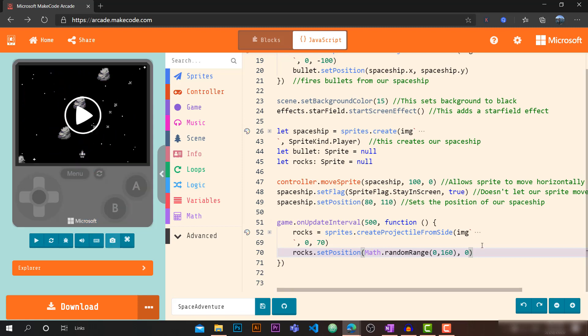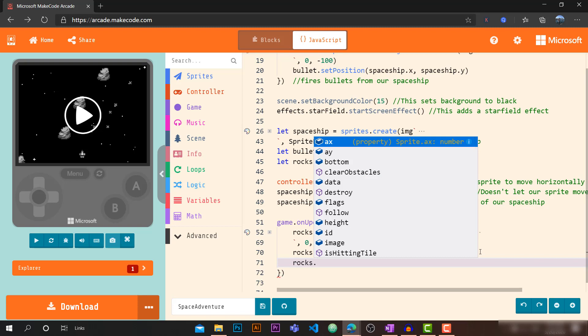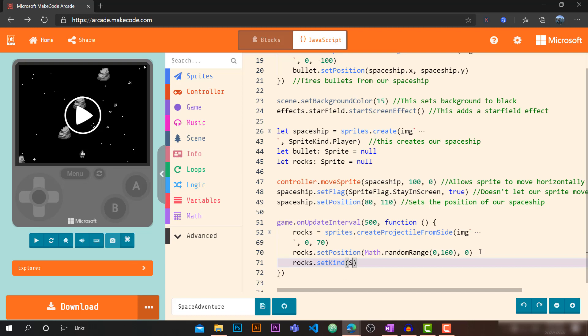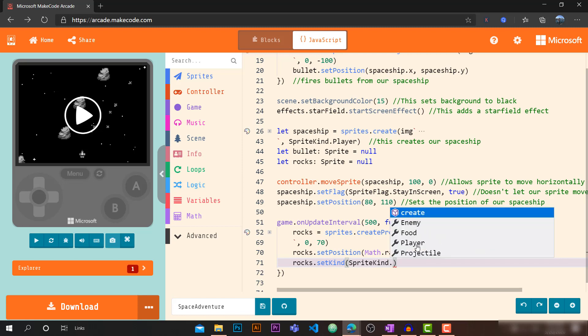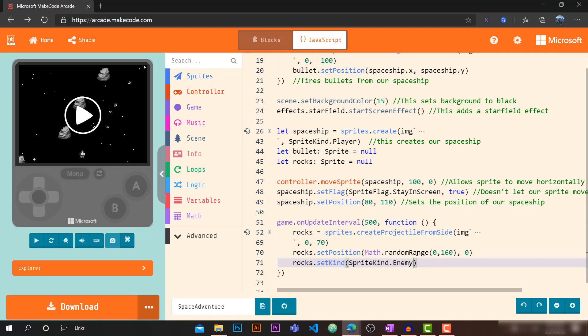Next we want to set rocks to be enemies. We go to `rocks.setKind(SpriteKind.Enemy)`. As you may have noticed, MakeCode has predefined sprite kinds: Enemy, Food, Player, and Projectile. We use these kinds so we can write event blocks that trigger when two sprites of different kinds overlap.